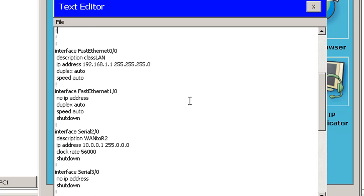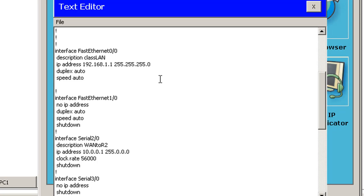So with my Ethernet, what I'll do is, after Speed Auto, I'll say No Shutdown. I'm going to put in the No Shutdown command into the text file.